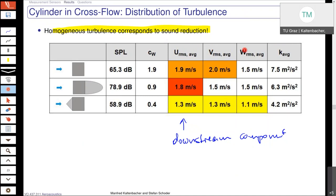Here again, what we see is the average kinetic energy — and very importantly, we have really decreased it here compared to this structure, with this configuration, although the sound pressure level increased.